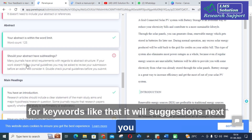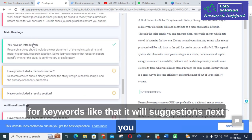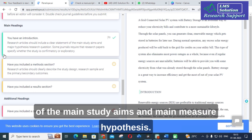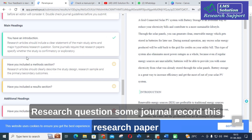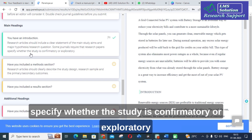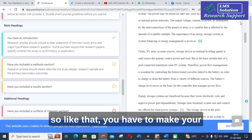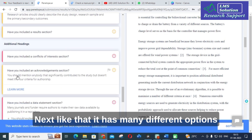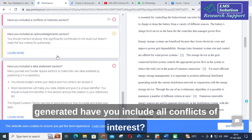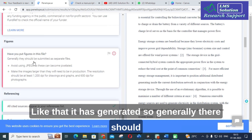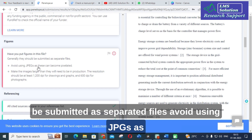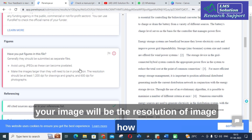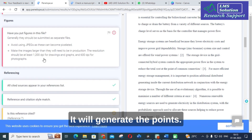Most journals require keywords. The report also states that a research article should include a clear statement of the main study aims and major hypothesis or research question. Some journals require you to specify whether the study is confirmatory or exploratory. Make your introduction part more brief to improve quality. Regarding images: avoid using JPGs as they become pixelated, make images larger, and check the resolution of images — like that it will generate these points.